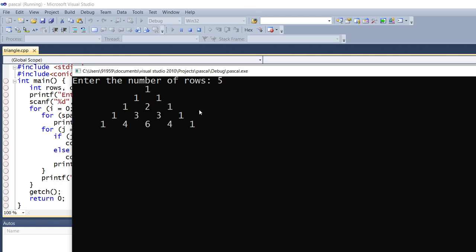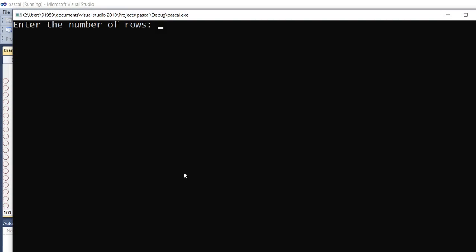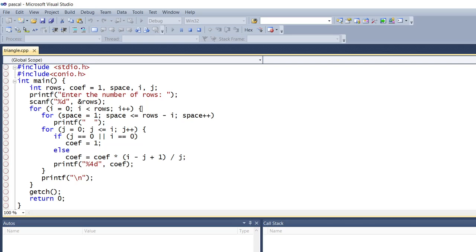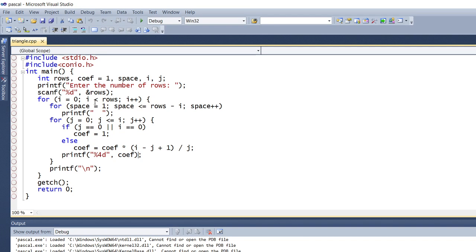If I give 6 or 7, the same way it will continue. Let's see one more output — I will give the value as 7. All the outer elements will be 1, and you can see 3 plus 3 is 6, 4 plus 6 is 10, 5 plus 10 is 15, 10 plus 10 is 20, 10 plus 5 is 15, 5 plus 1 is 6. This is the way it continues. Now let's trace the program.